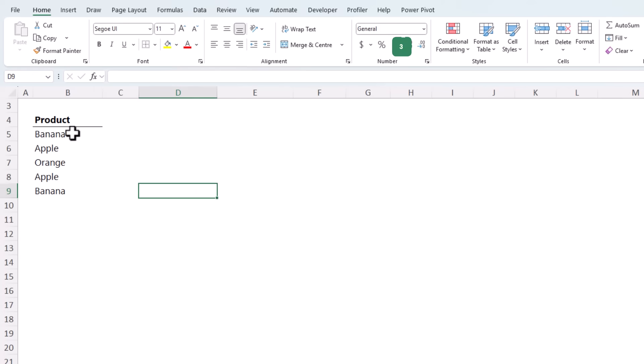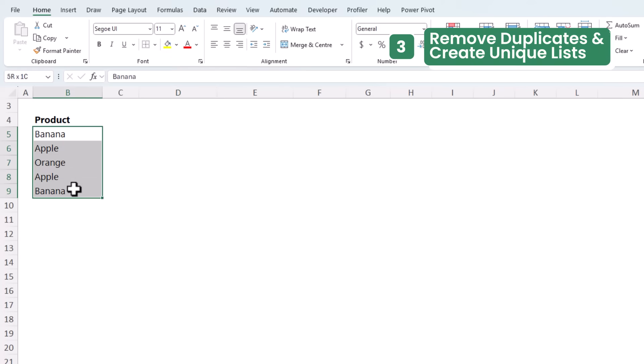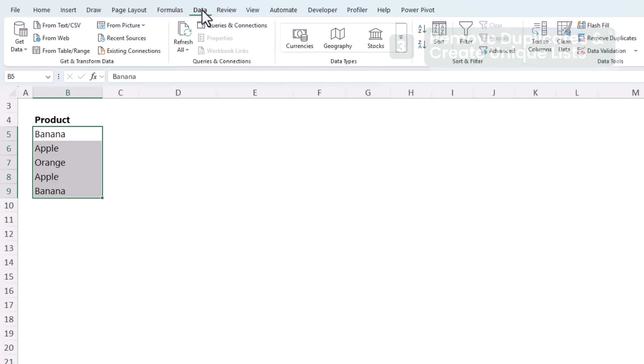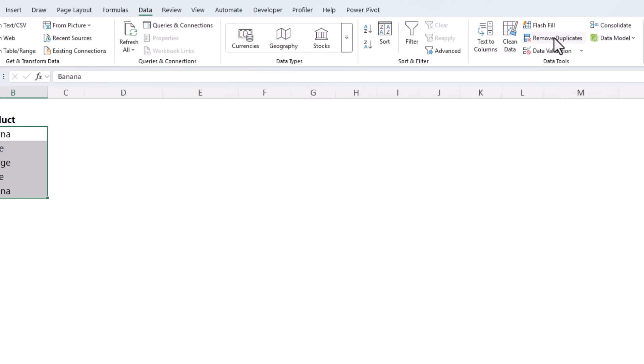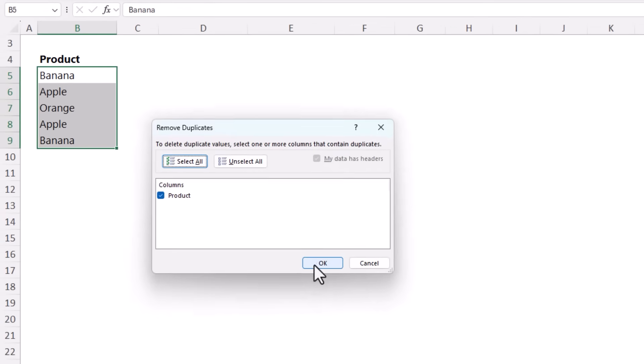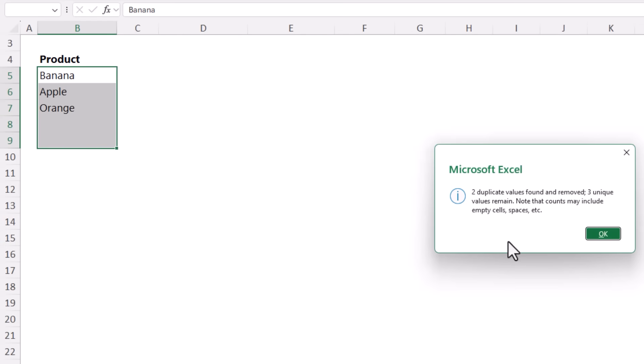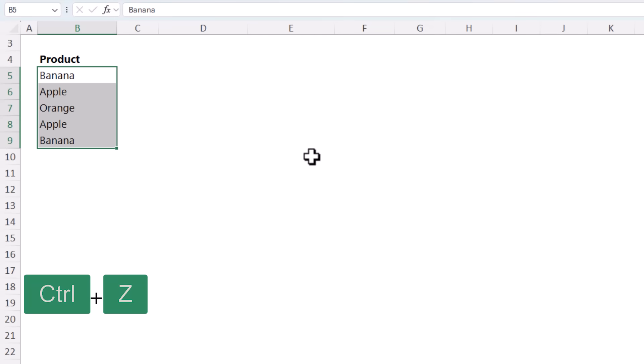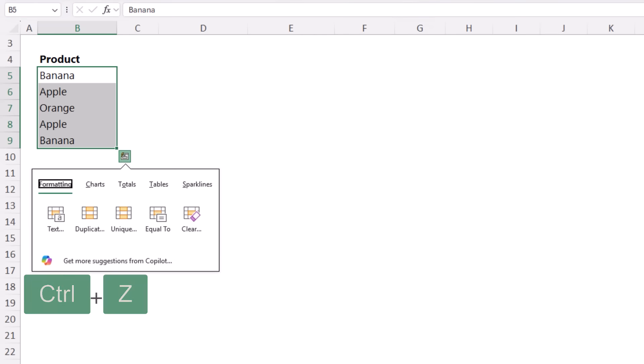We all know that if you want to get rid of duplicates, you just select your list, go to the data tab and then remove duplicates. It's detected the column. Click OK. And now it's removed two values and I've got three unique values left. But let's control Z to undo that.